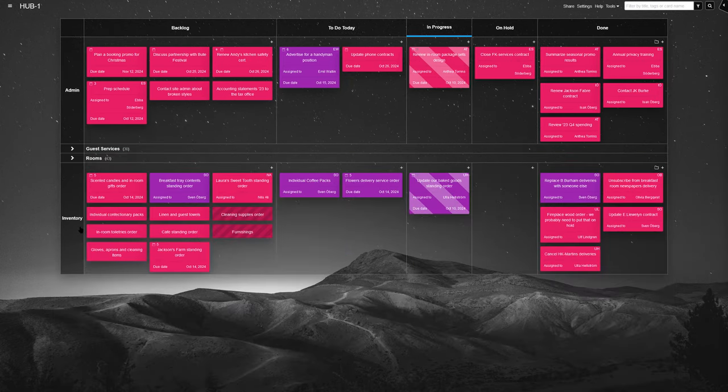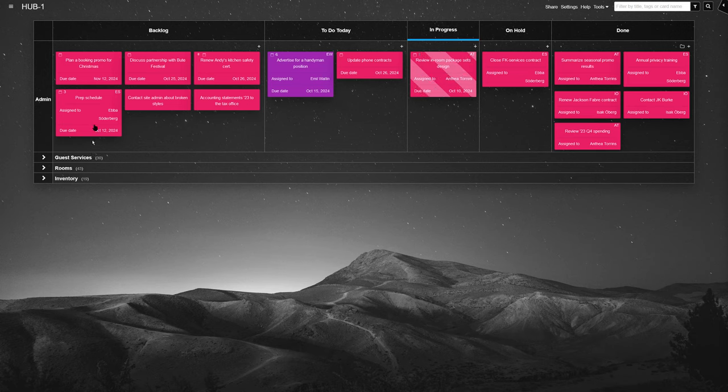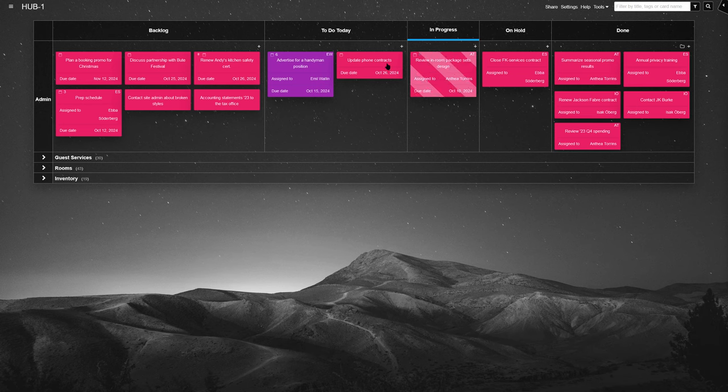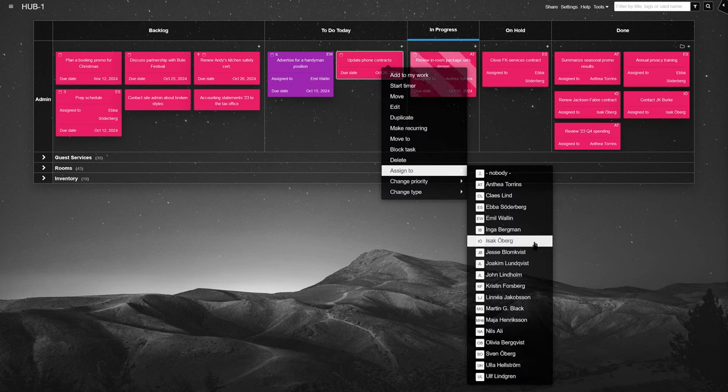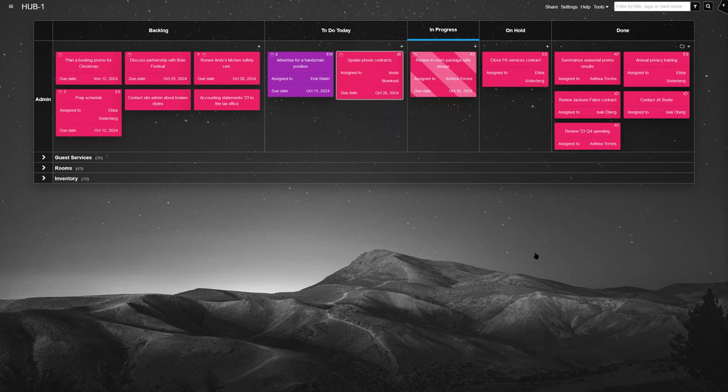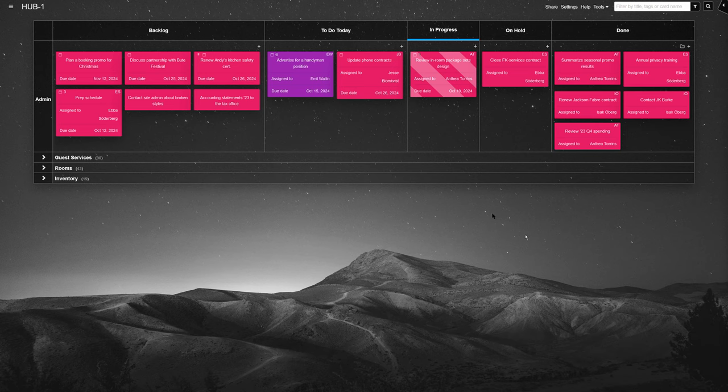At the top, the admin swim lane covers HR, tax matters, accounting, as well as marketing. With this lane sitting in the same board as all other processes, the manager can keep an eye on the big picture and quickly link admin tasks to other aspects of the B&B as needed.